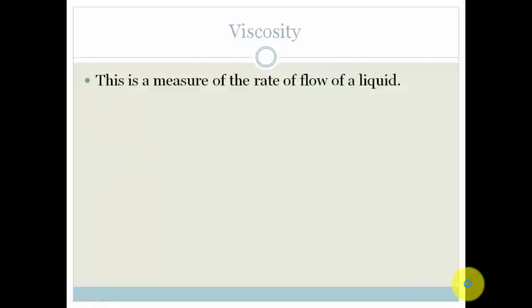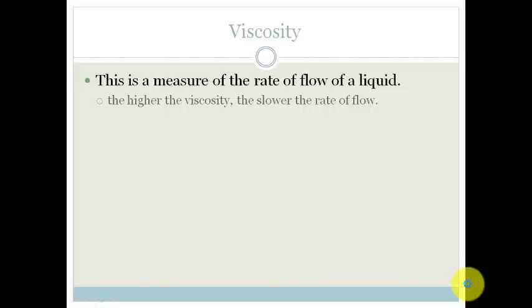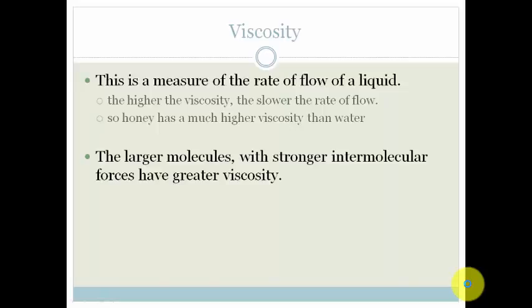Viscosity is a measure of the rate of flow of a liquid. Honey is going to have a much higher viscosity than water. The larger the molecule, the stronger the intermolecular forces, and therefore the greater the viscosity. So larger molecules will have stronger intermolecular forces and therefore greater viscosity. We can immediately tell that honey has got much stronger intermolecular forces than water.